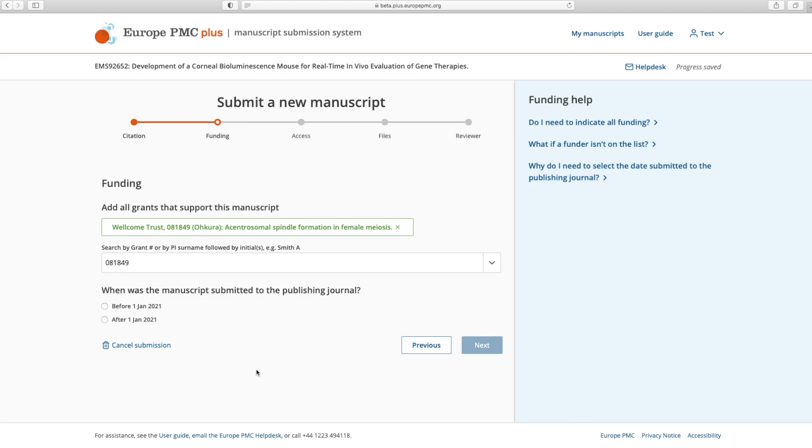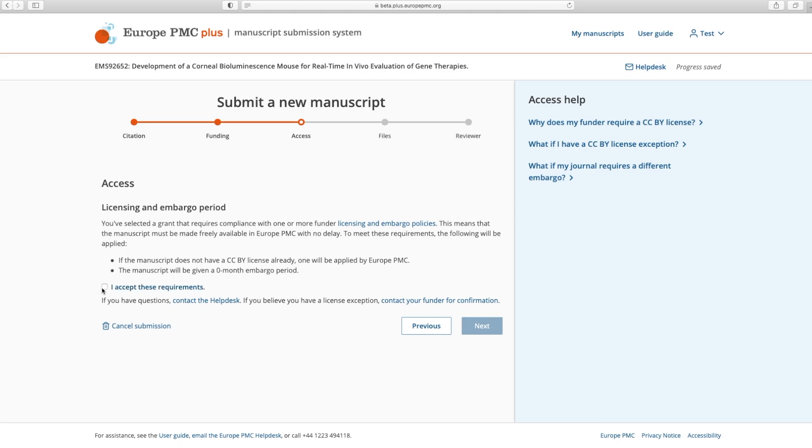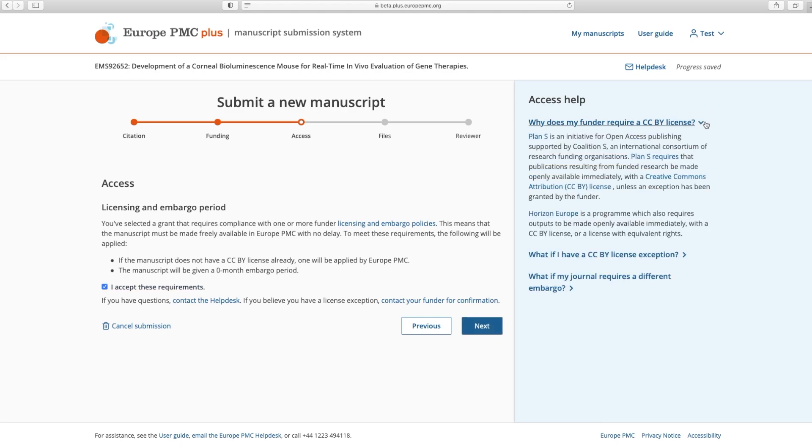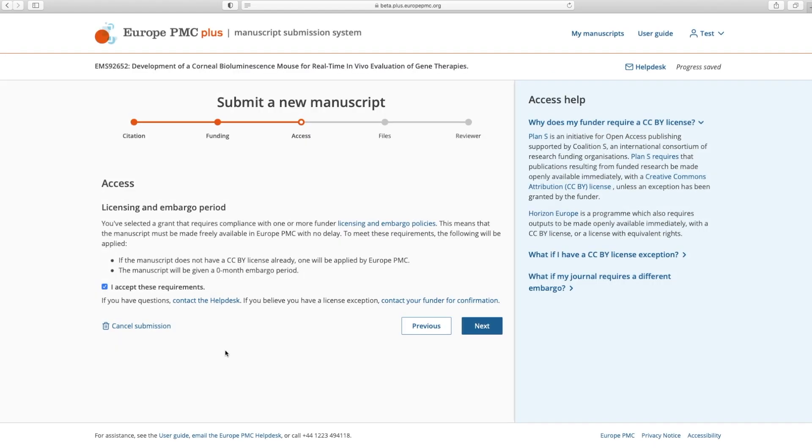Or two, if your manuscript is from a Plan S funder or supported by Horizon Europe grants from the European Research Council, it must be made freely available. To fulfill this requirement, manuscripts that do not already have a CC BY license will have one applied by Europe PMC and the manuscript will also be given a zero month embargo period. You can use the Access Help on the right hand side to learn more about Plan S requirements, or click the Help Desk button to request assistance. You will need to accept these requirements to move to the next step.